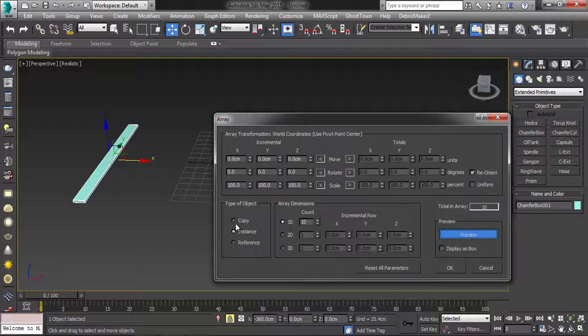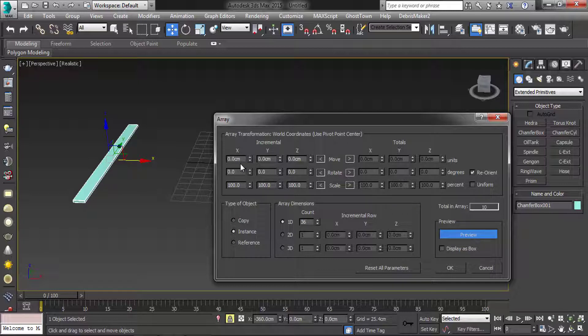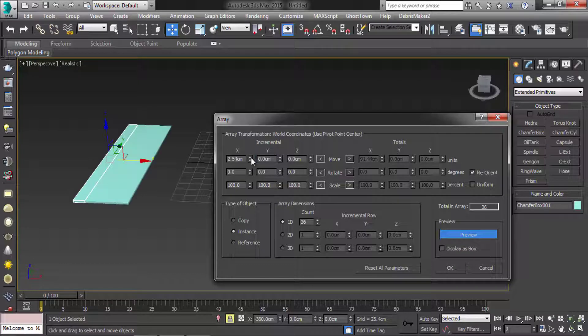Then click on preview. Count is 36. Then increase the x-axis value.